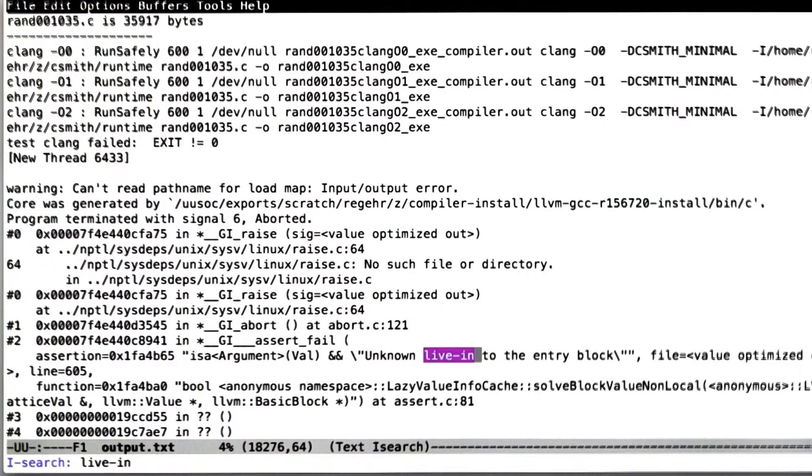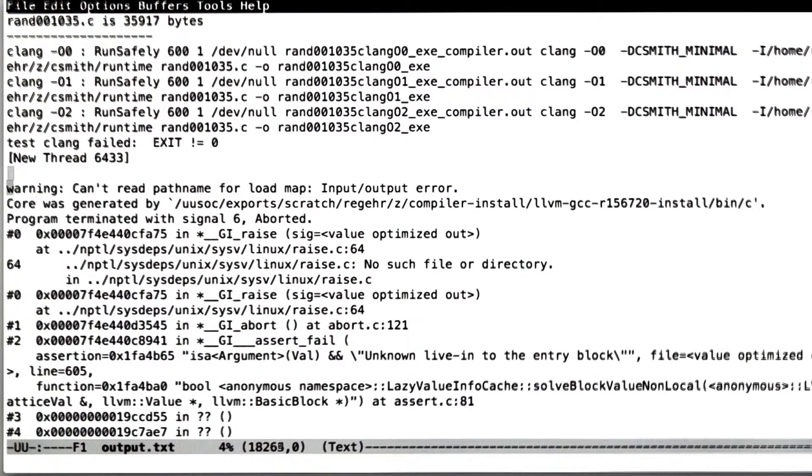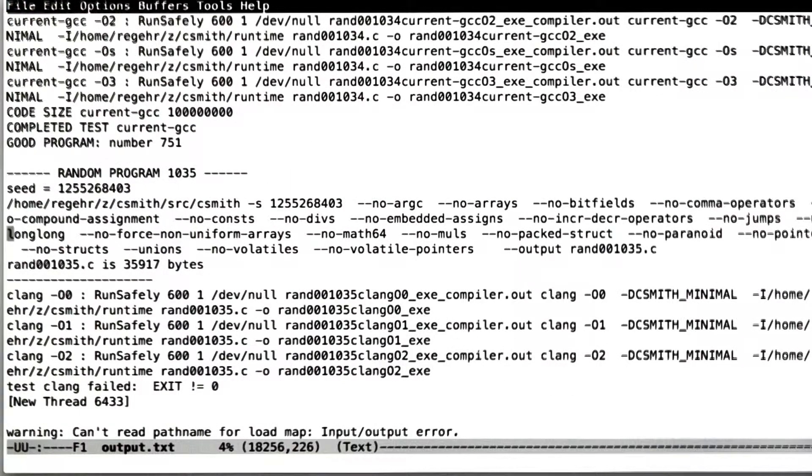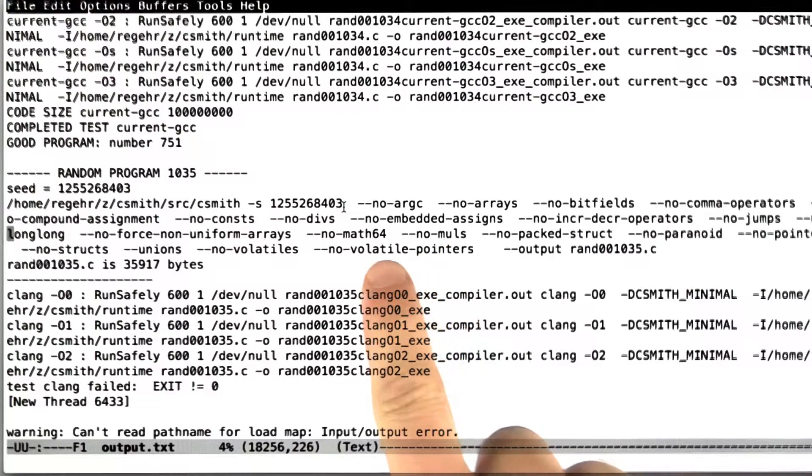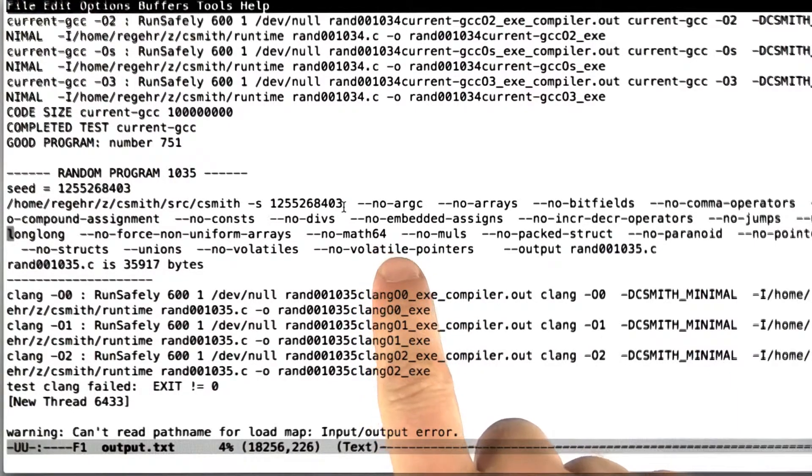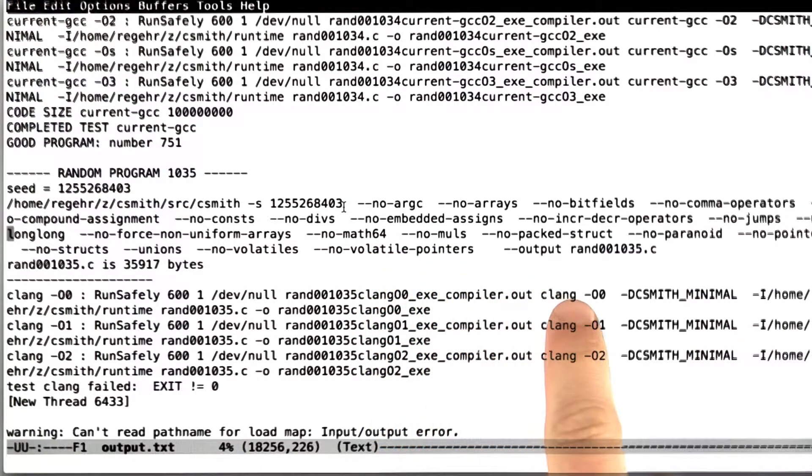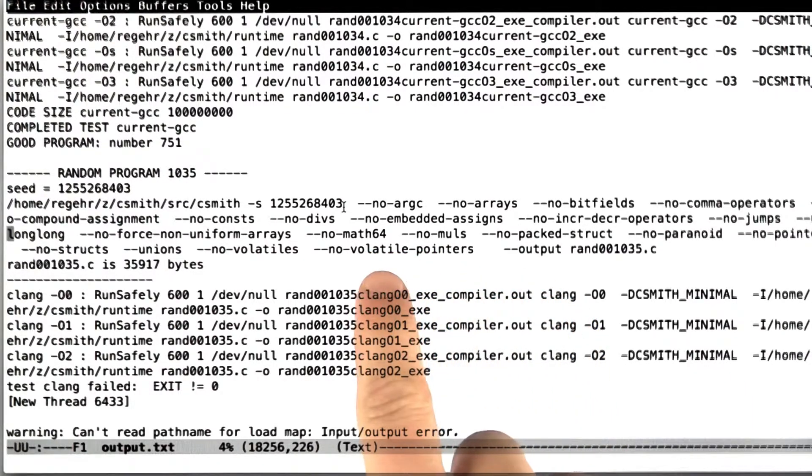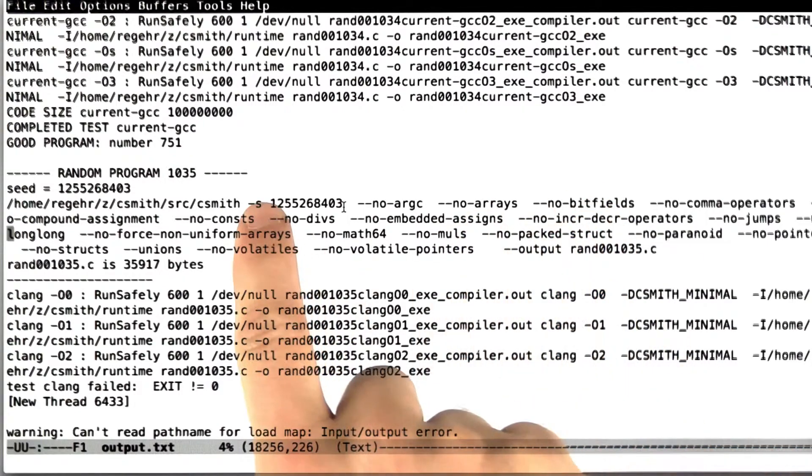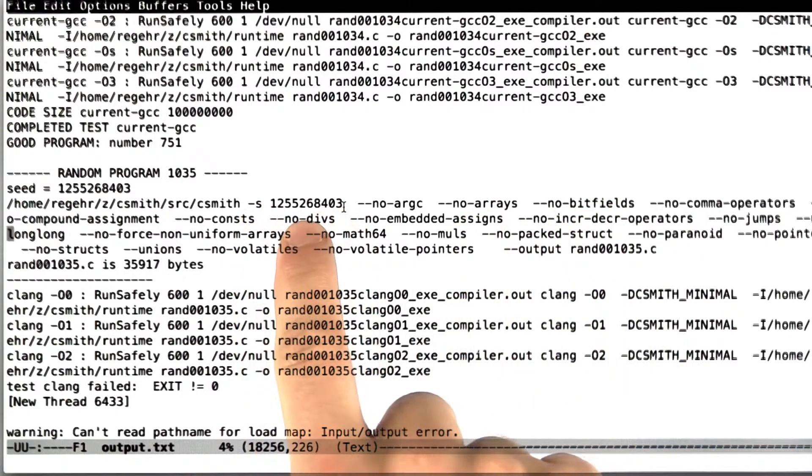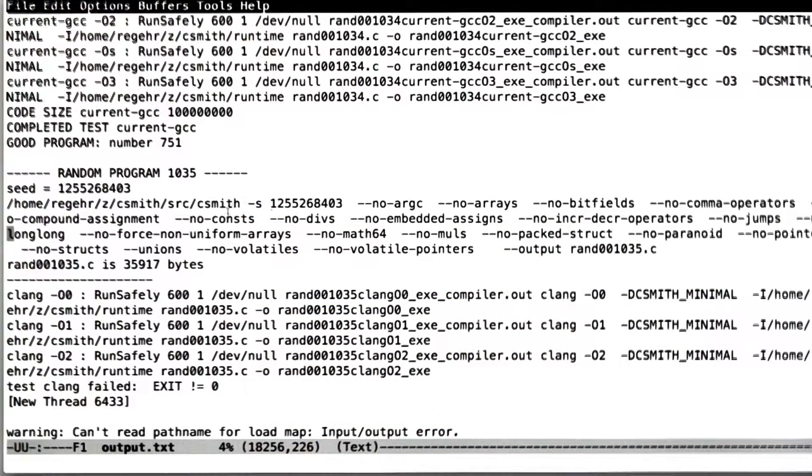So here we are in the actual log of CSmith's output, and what it's telling us is what command line arguments it used when it invoked CSmith to generate the program that killed Clang. What you can see is it contains a bunch of options, but also it contains the random number seed that CSmith uses.